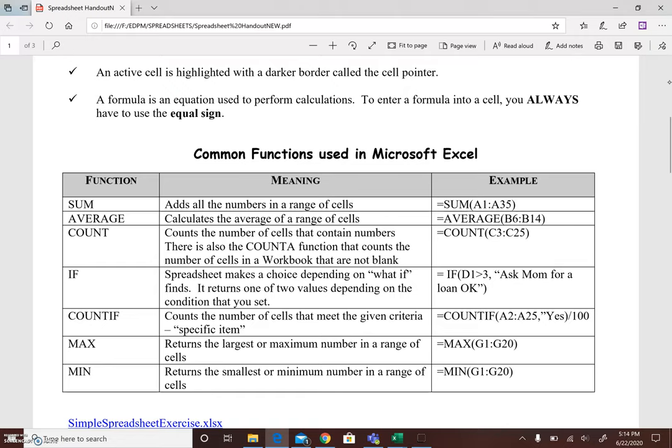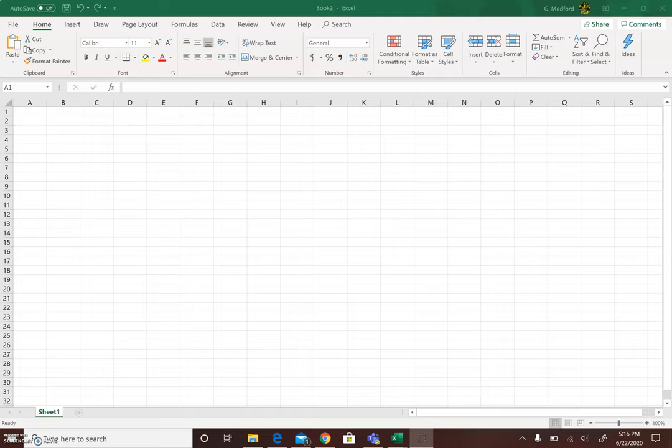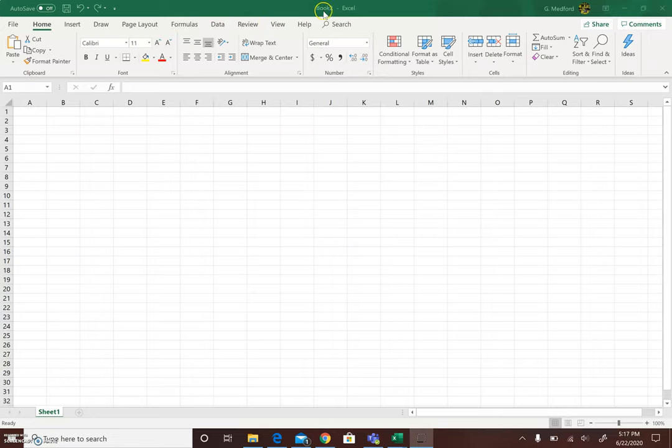Now we're going to open the Microsoft Excel spreadsheet application software package so that you can have a visual of what the spreadsheet looks like. So on screen we can see an example of a book or a workbook in Microsoft Excel. Here we have the book, book number, so this will be whatever you save the book as, the spreadsheet as.